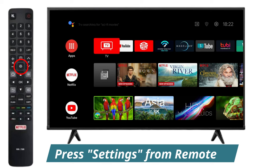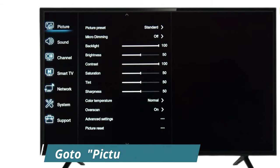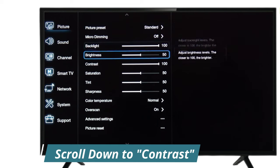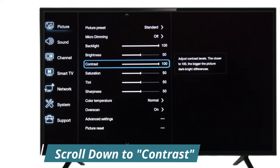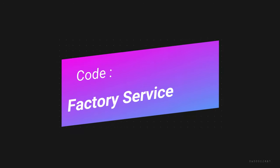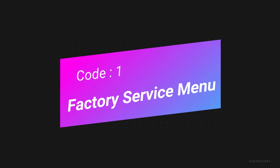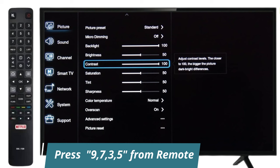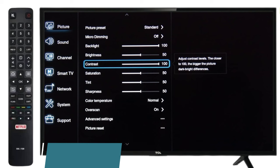First of all press Settings from the remote, then go to Picture Setting, then scroll down to Contrast. When it's highlighted, press the following key combination from the remote. This is the first code for factory service menu: press 9735 from the remote without any pause.